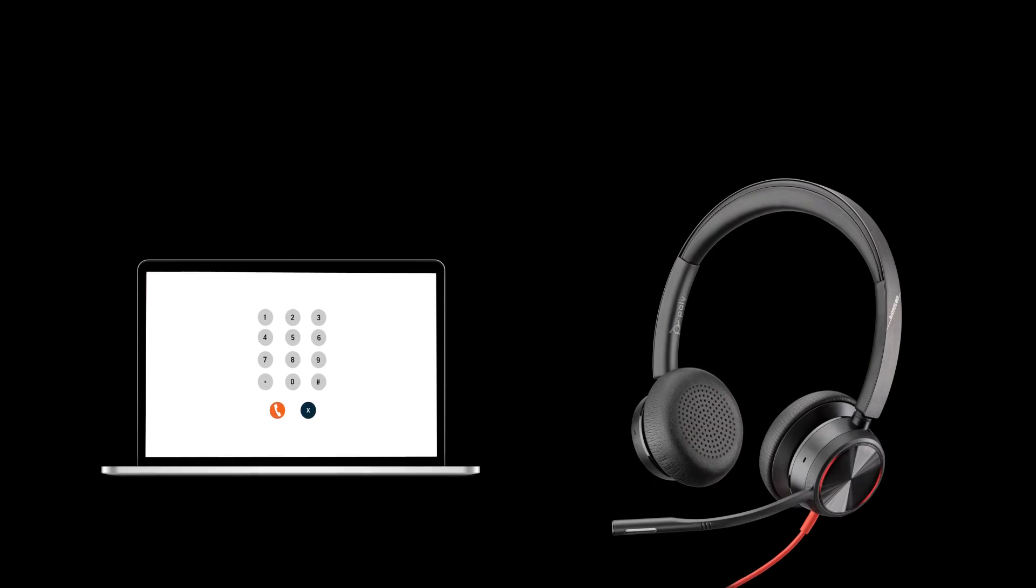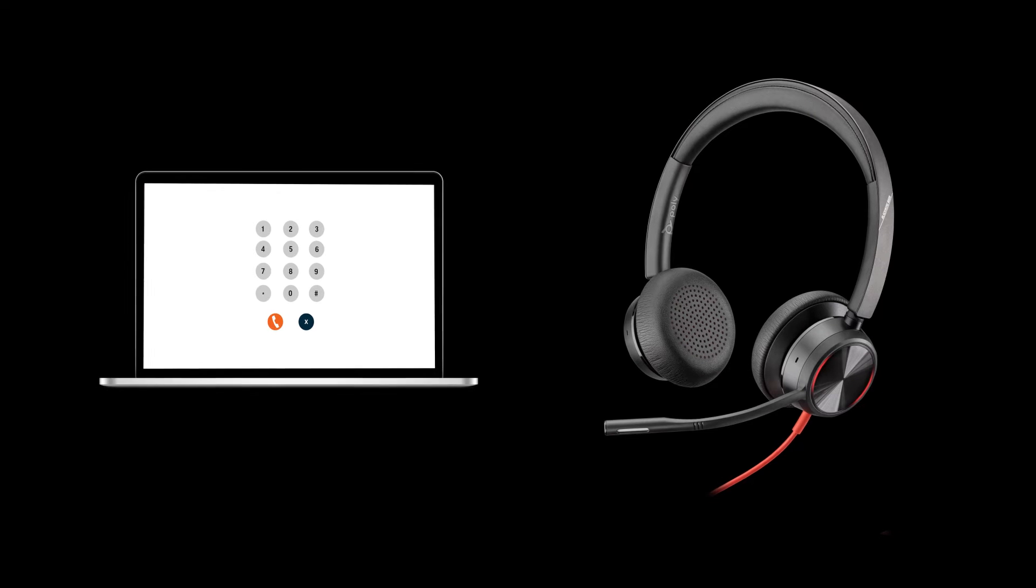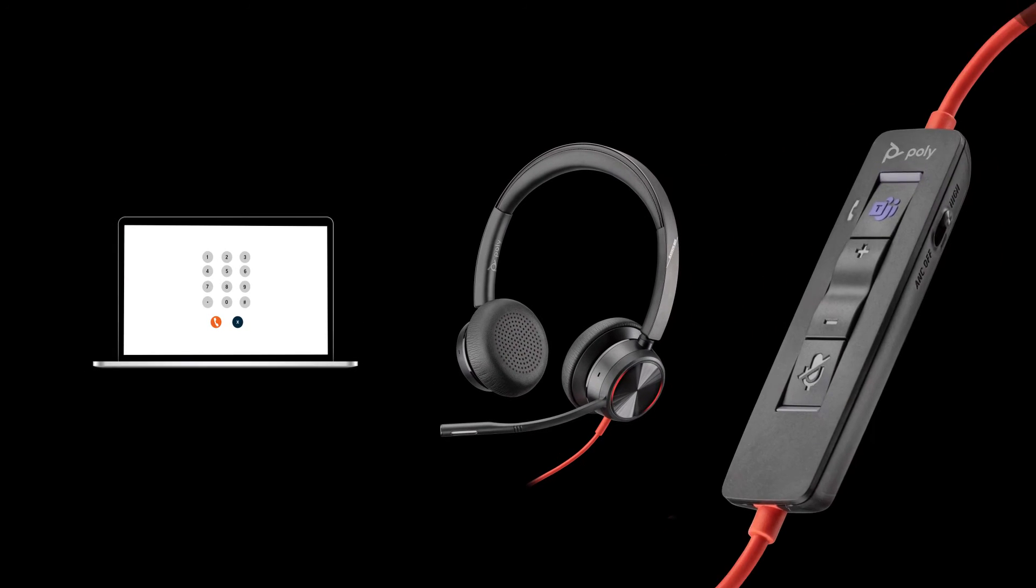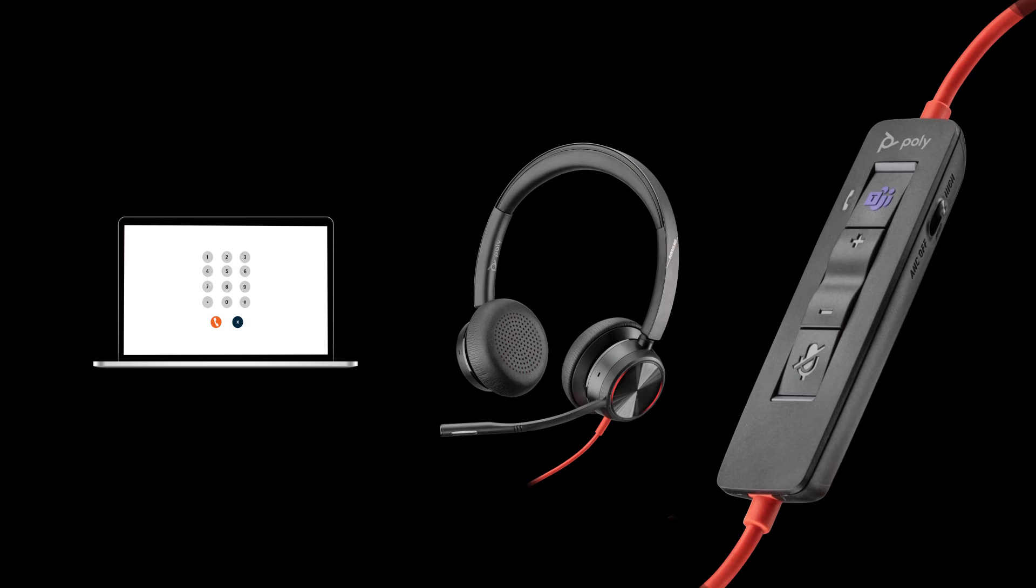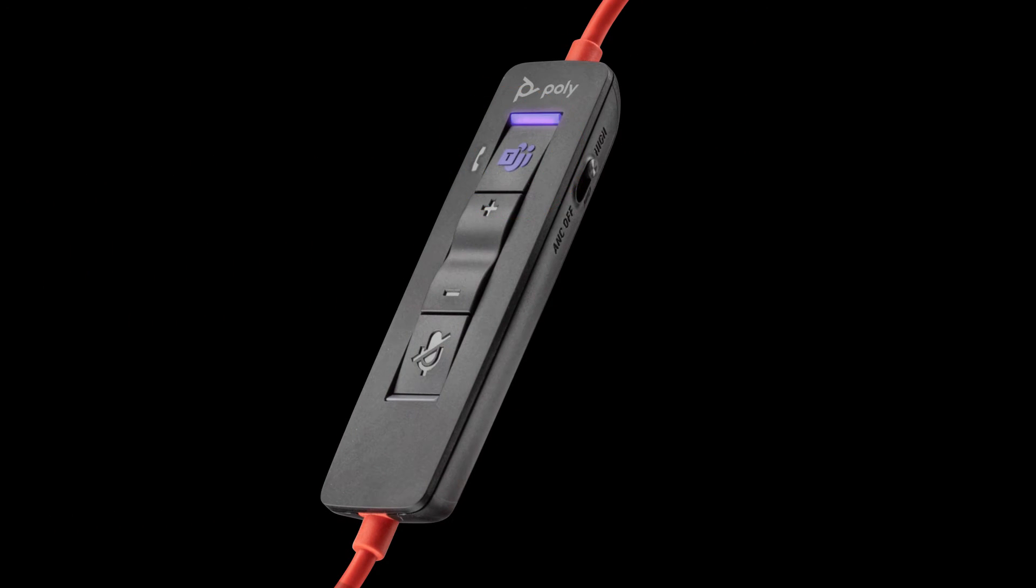To make a call, dial out using your soft phone. To answer a call, use your soft phone or the convenient inline control by pressing the call button once to answer. To adjust the volume or mute the call, use the inline control buttons.